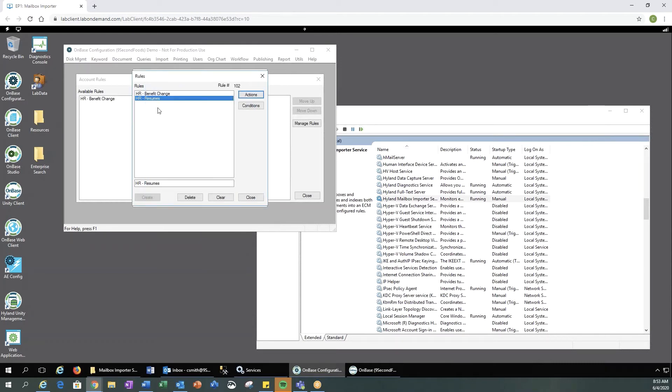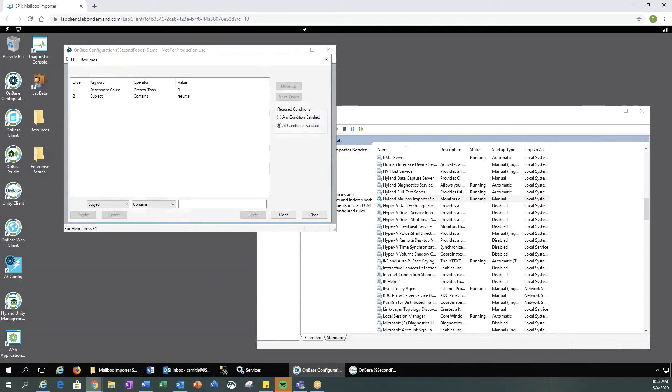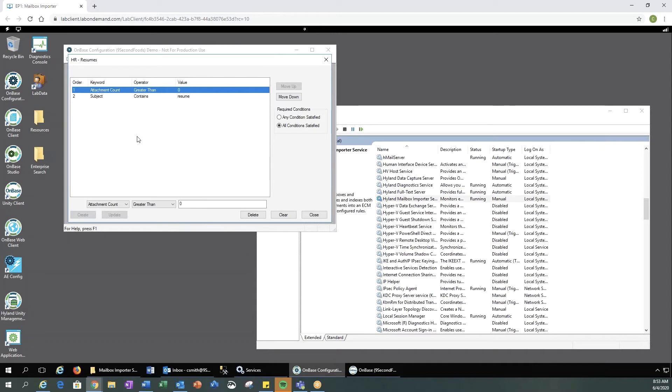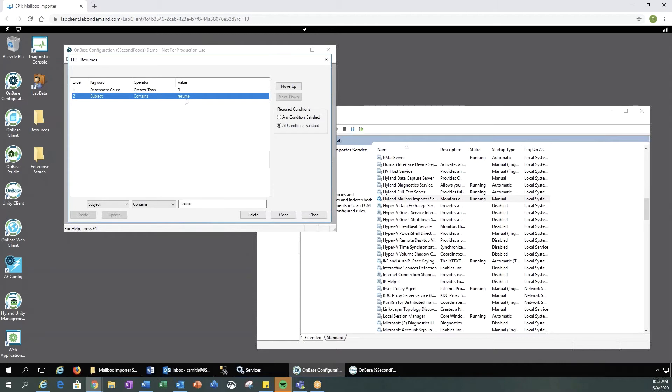Once you've configured your actions, then you need to configure your conditions. We want to tell OnBase if the attachment count is greater than zero, that condition needs to be met. And also somewhere in the subject line, it needs to contain the word resume. And there are other conditions you can choose from.